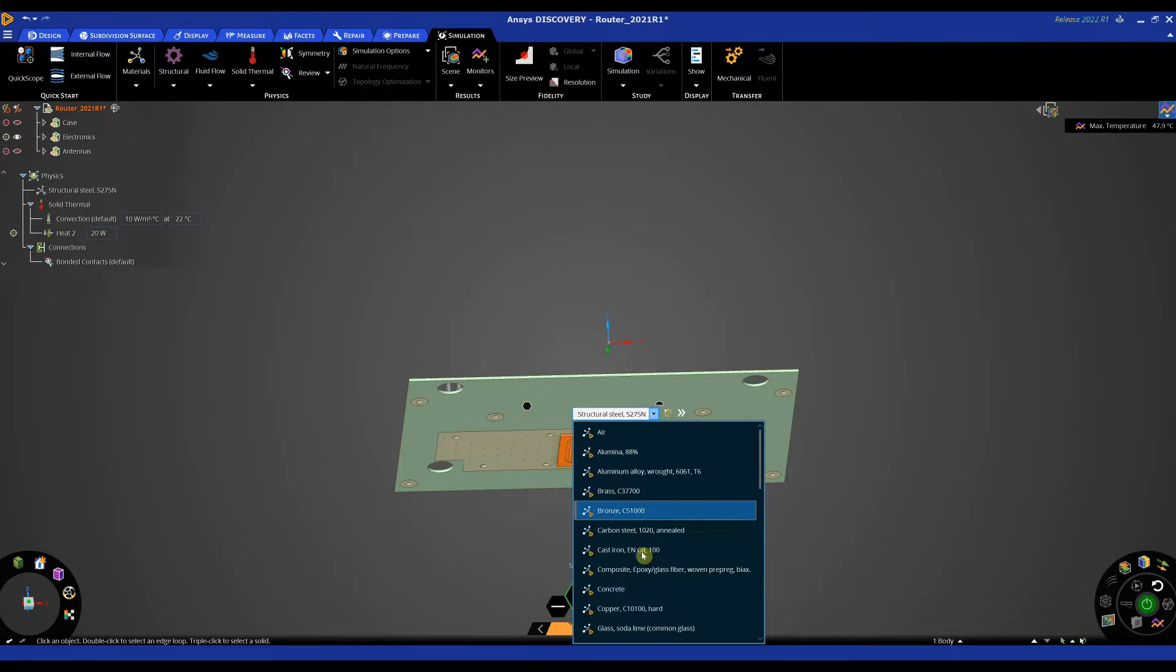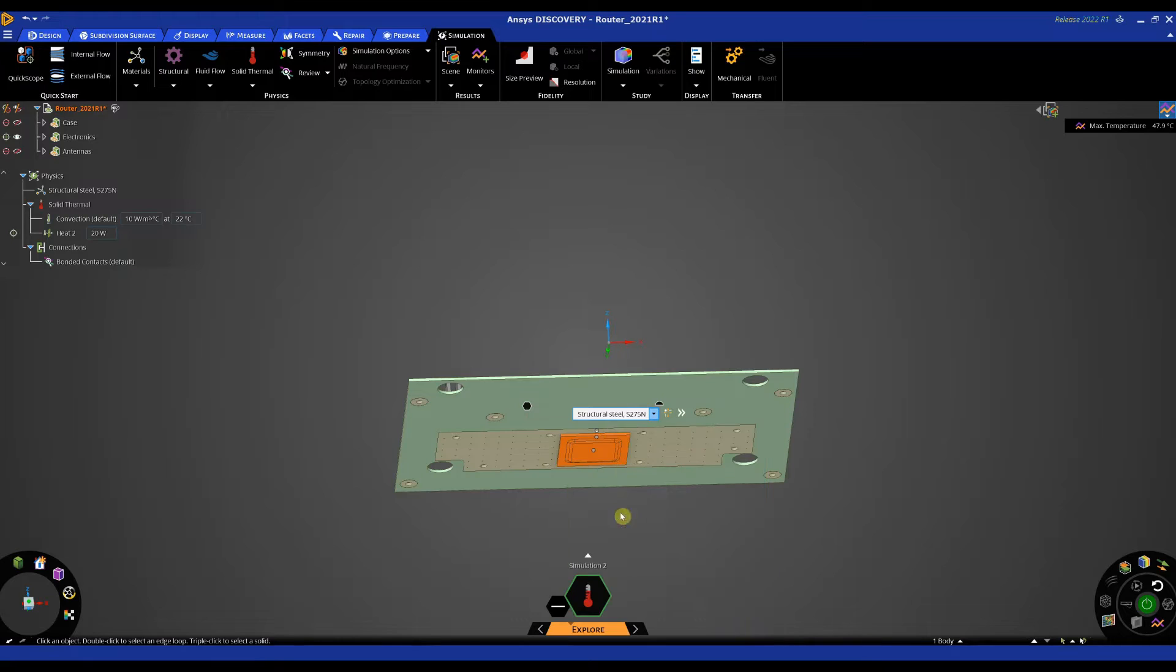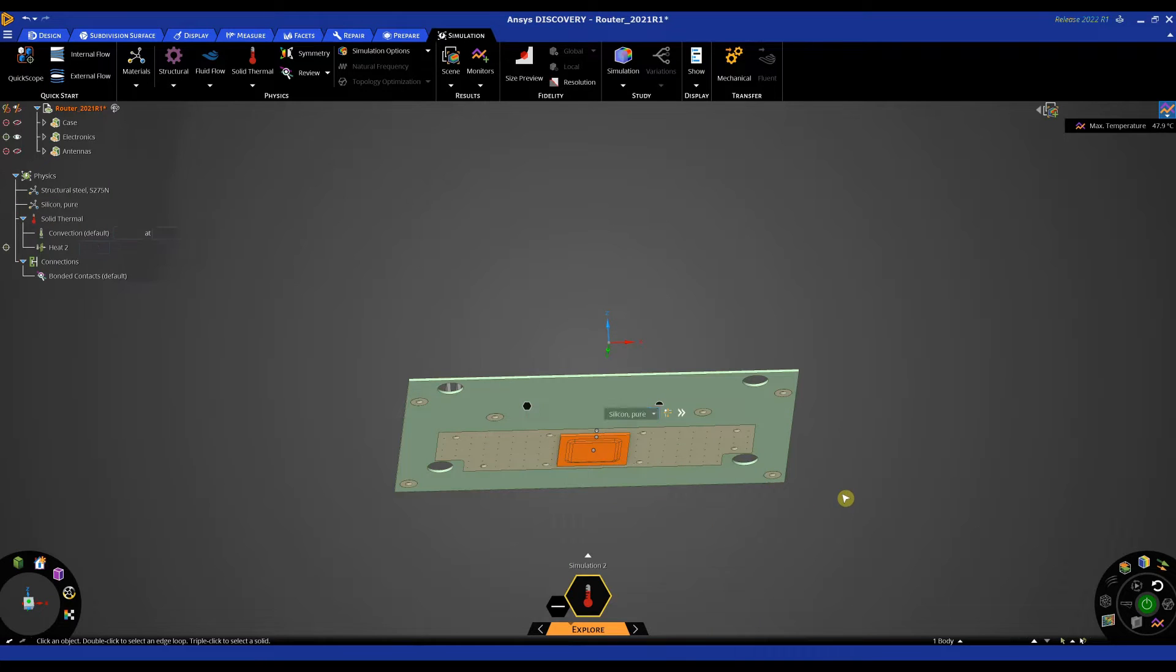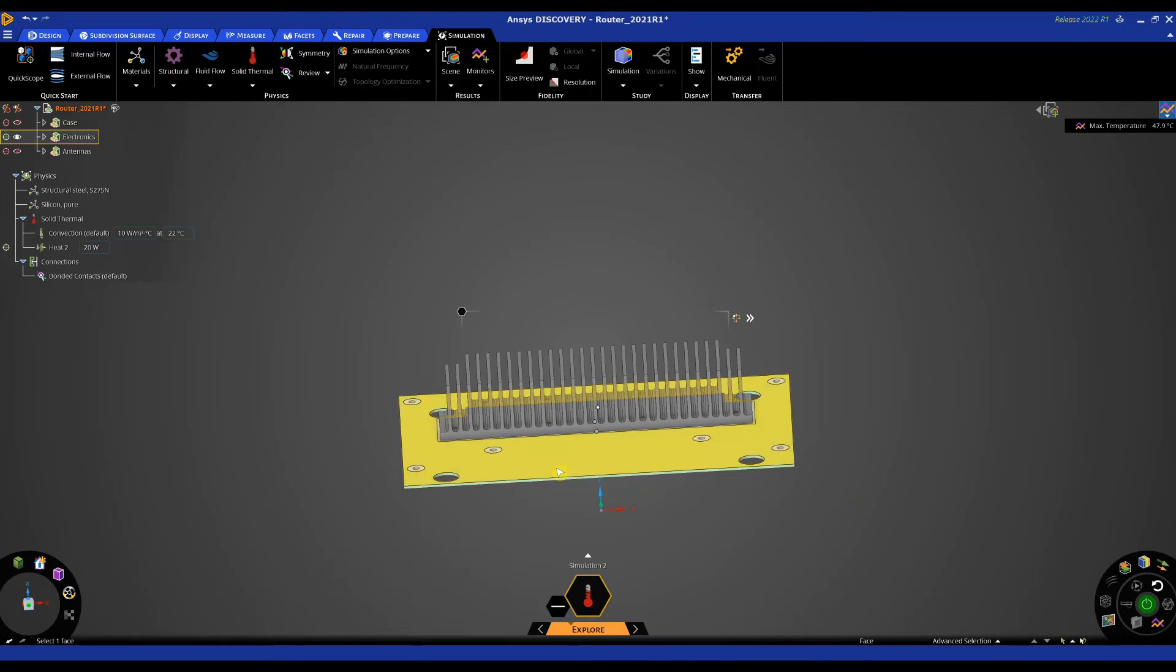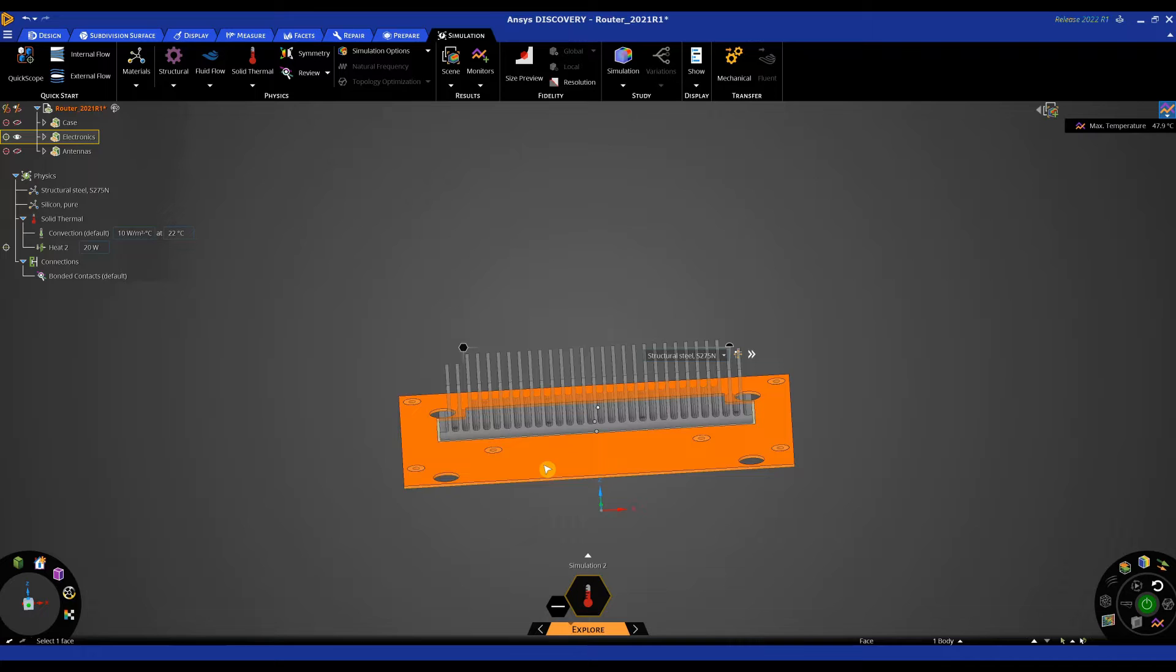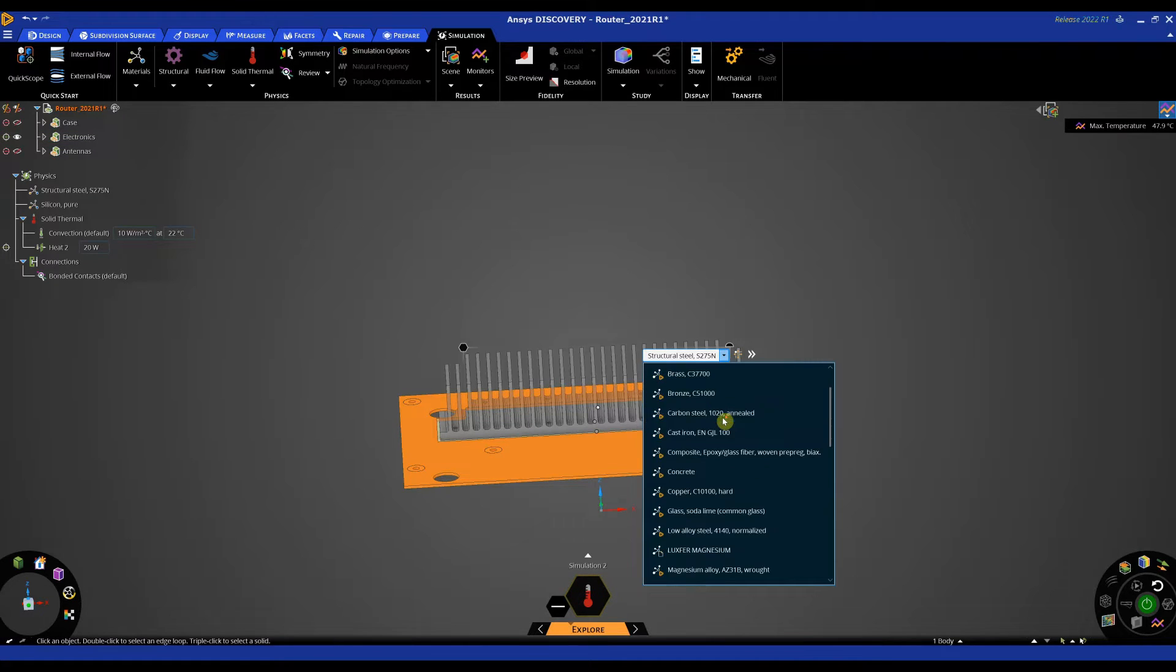So I can find silicon. Let's the actual board itself, let's apply a sort of plastic so let's use epoxy.